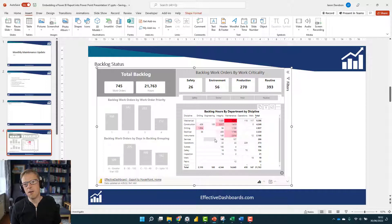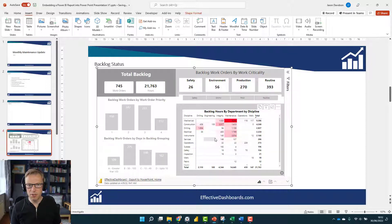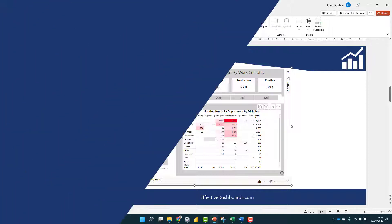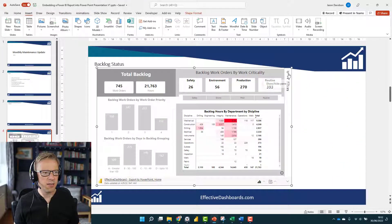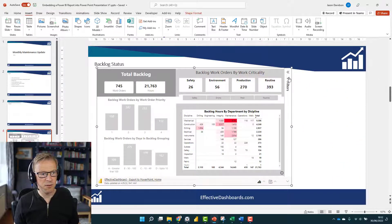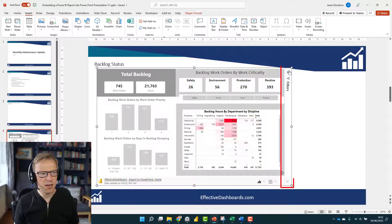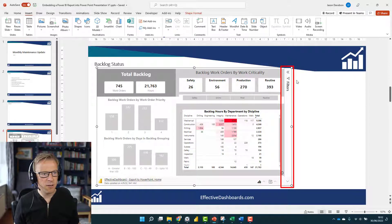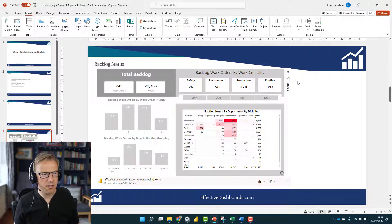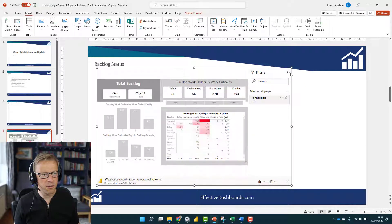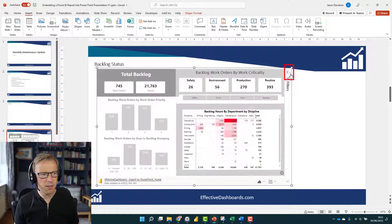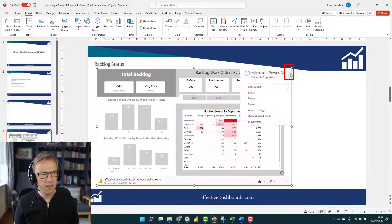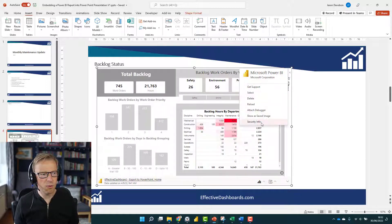So you can move it and resize it and it automatically scales. The next thing we're going to look at is some of the options you've got with this object in PowerPoint. The first thing is obviously it's interactive. You've got your filters here. However, if you come off it for a second and hover across here, you see this little bar comes up.